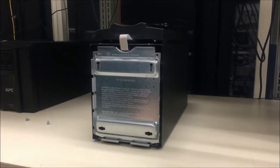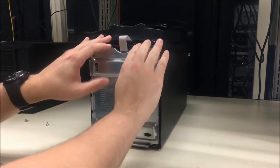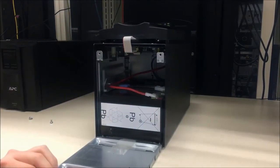Once screws have been removed, pull the battery cover down to reveal the battery compartment.